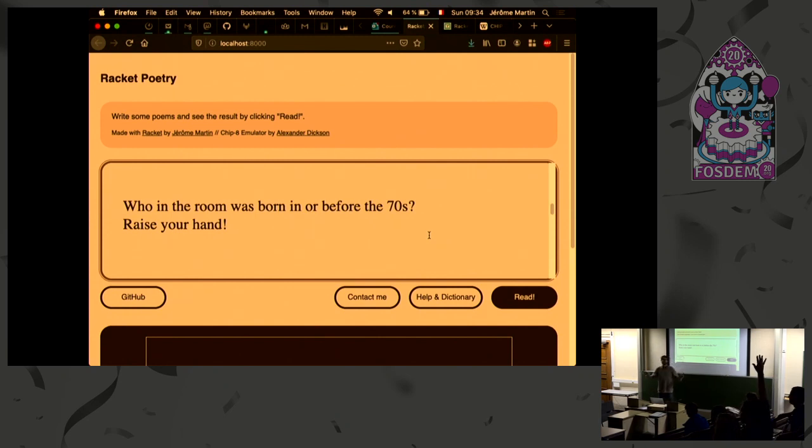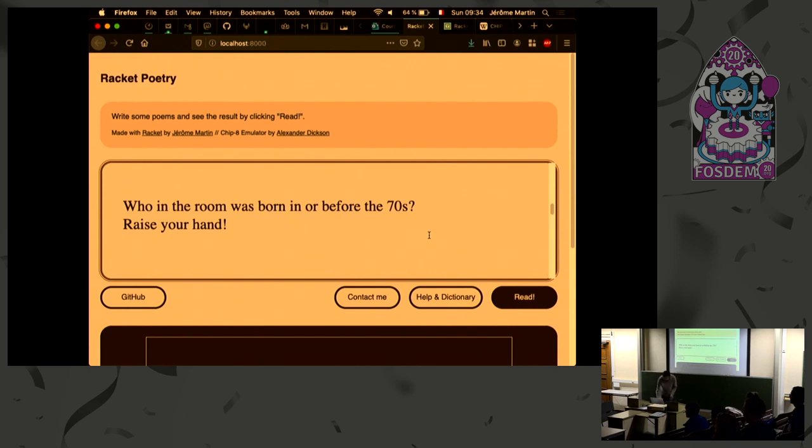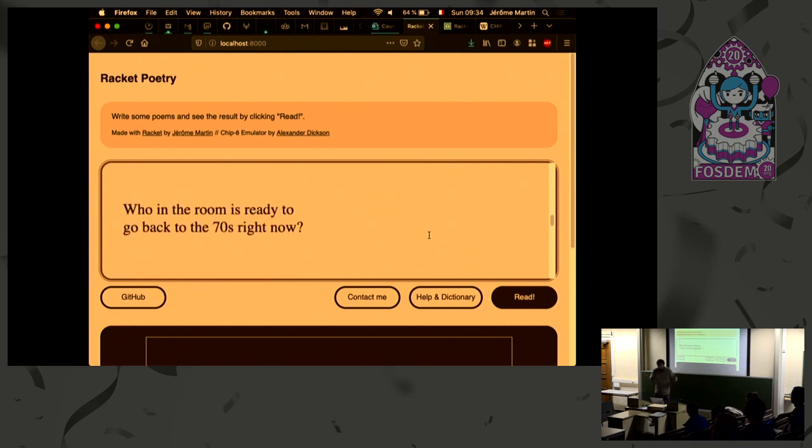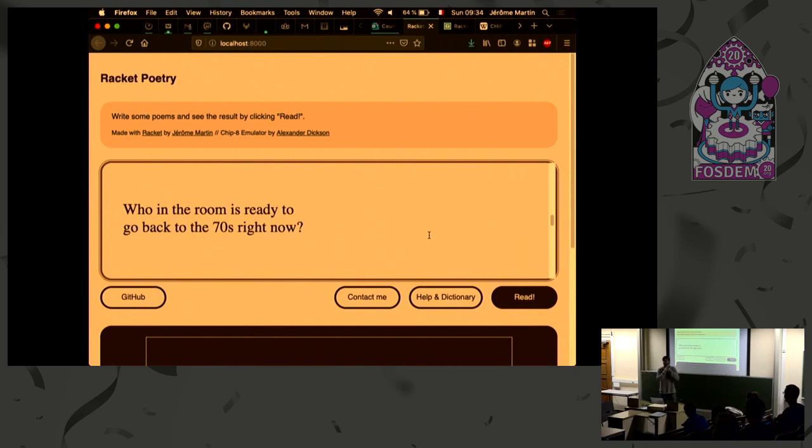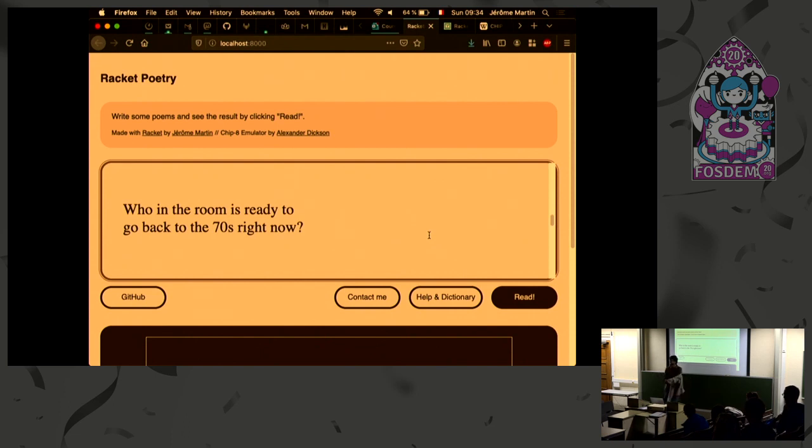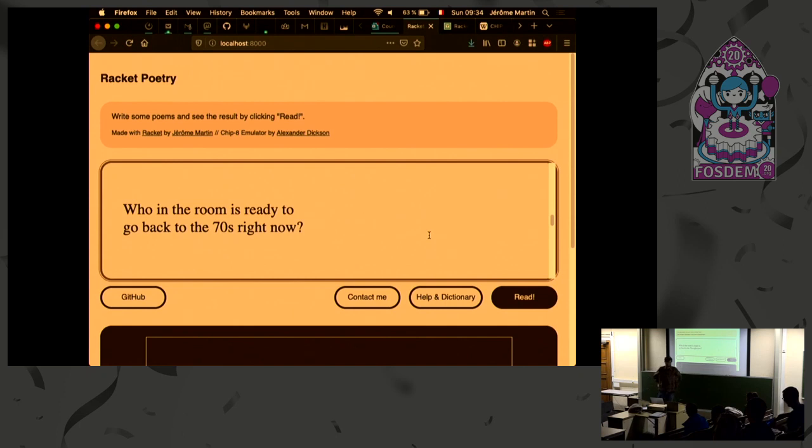Who in the room was born in or before the 70s? Raise your hand. All right. Now, who in the room is ready to go back right now to the 70s? All right, perfect. So, okay, special effects.